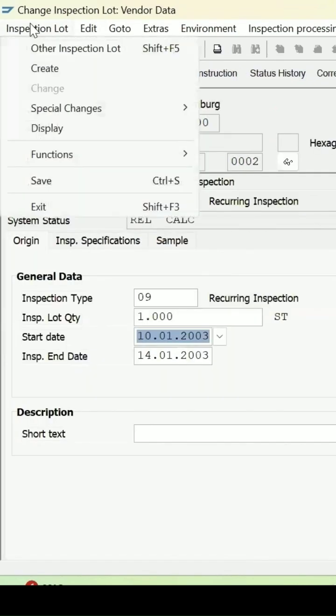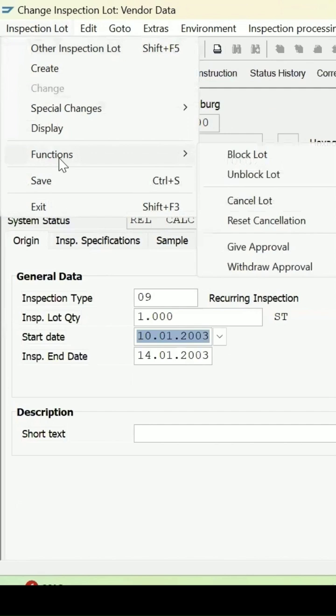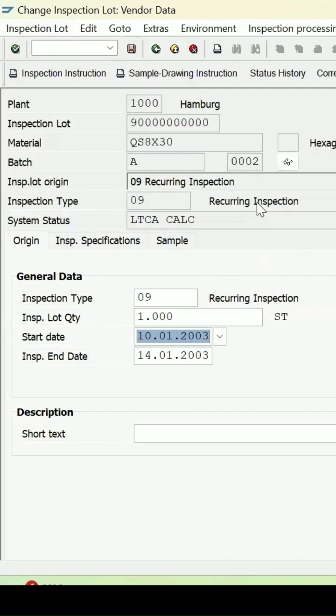From the menu you can select the function option and here you can see the cancel lot option. The current status of the system has been changed to lot is cancelled.